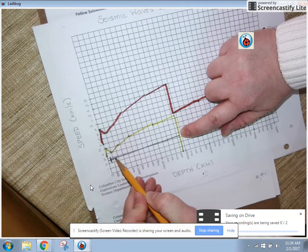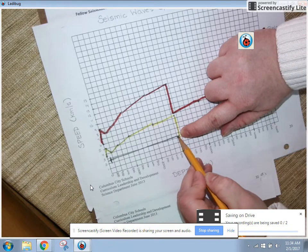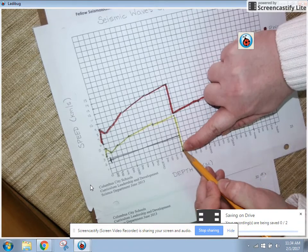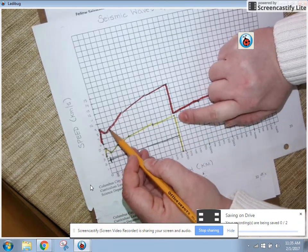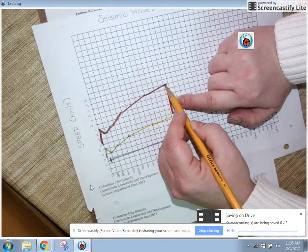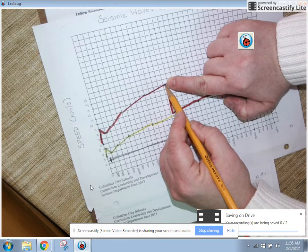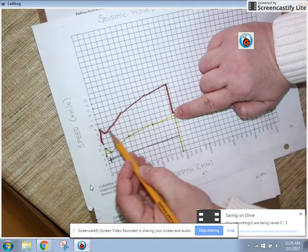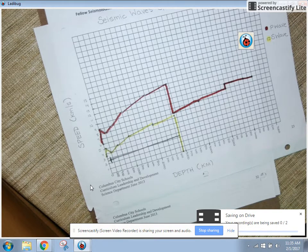From here to here, it steadily increases in speed. But right here, all of a sudden, our S wave totally stops — it goes all the way down to zero speed. And look at my P wave — it does the same thing. Once it hits this exact same spot, its speed changes dramatically, going from about 14 kilometers per second down to about 8 kilometers per second. That means it hits something new — its speed dramatically changed.